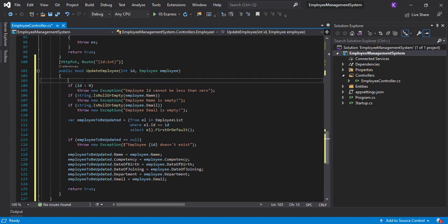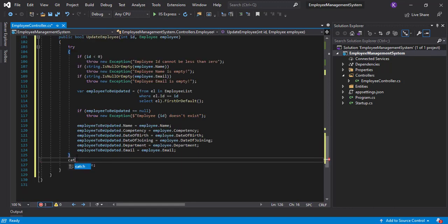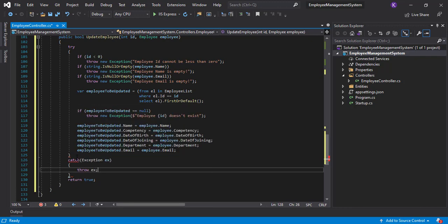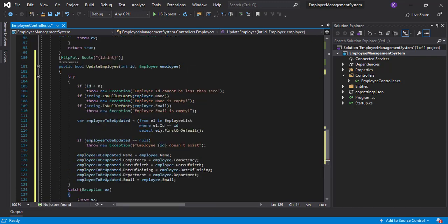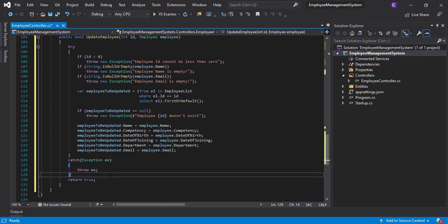Let's put all of this inside a try-catch block. Inside the try block goes all the logic. The catch block catches Exception ex, and inside it we simply rethrow the exception. Finally, we can either write a finally block or simply return true — it's up to us. Now let's go ahead and test it.